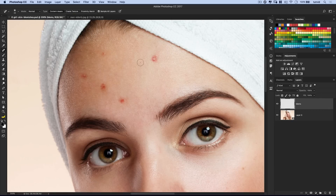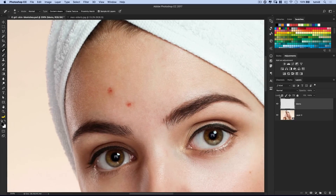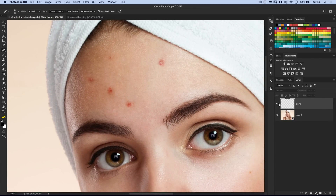Why work on a blank layer? Because if we go through and get rid of all the blemishes and hand the photo to the client, they might say, 'Oh wait — that beauty mark on my cheek, that wasn't a pimple, that's a defining feature of my look. Can you bring it back?' Well, of course we can, because it's all on its own layer. We can just jump in with a mask or the eraser tool and restore whatever we want. That is the spot healing brush.